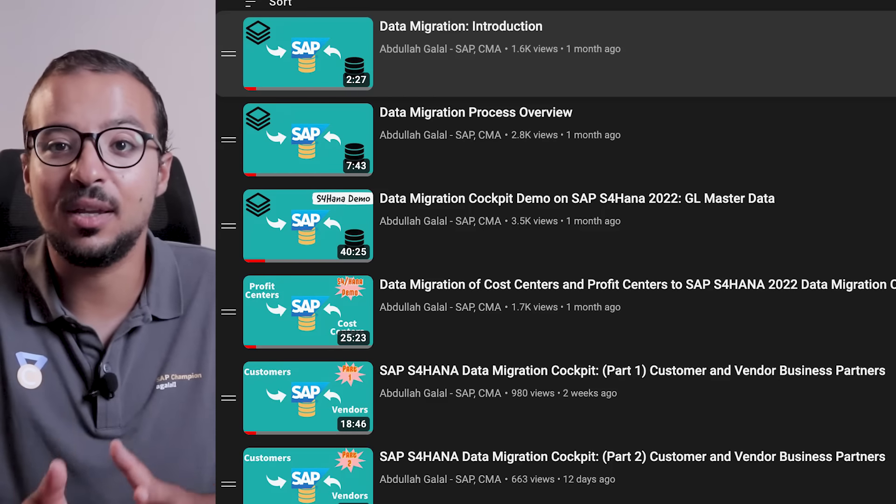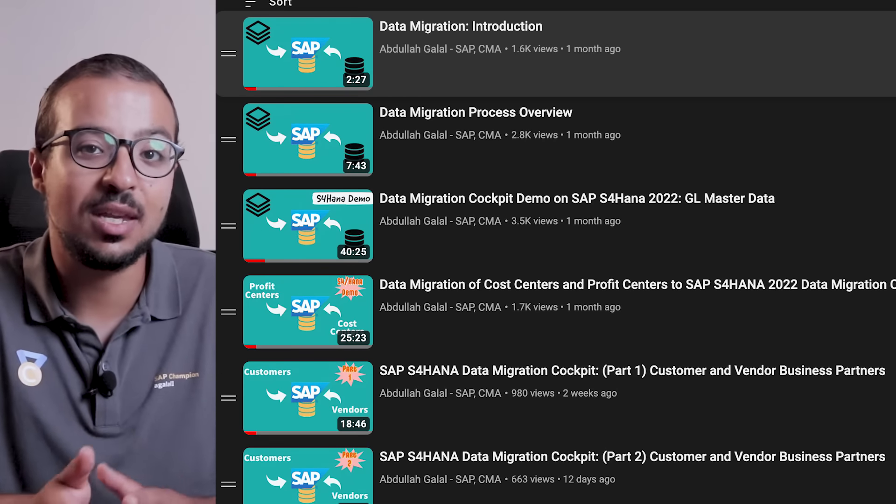Welcome to another video in the data migration playlist. So far in this playlist I have explained the basic concepts of data migration, an overview of the data migration process, and then I started demonstrating how to migrate different data objects to S/4HANA using the Data Migration Cockpit. We have migrated GL accounts, cost centers, profit centers, business partners, customers and suppliers. Today I will show you how to migrate the material master data to S/4HANA using the Data Migration Cockpit.